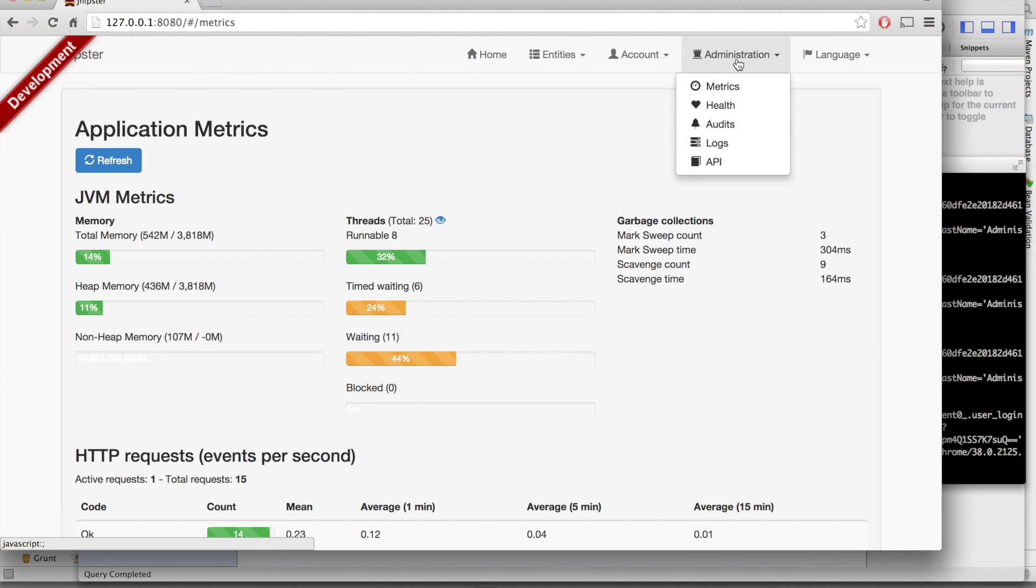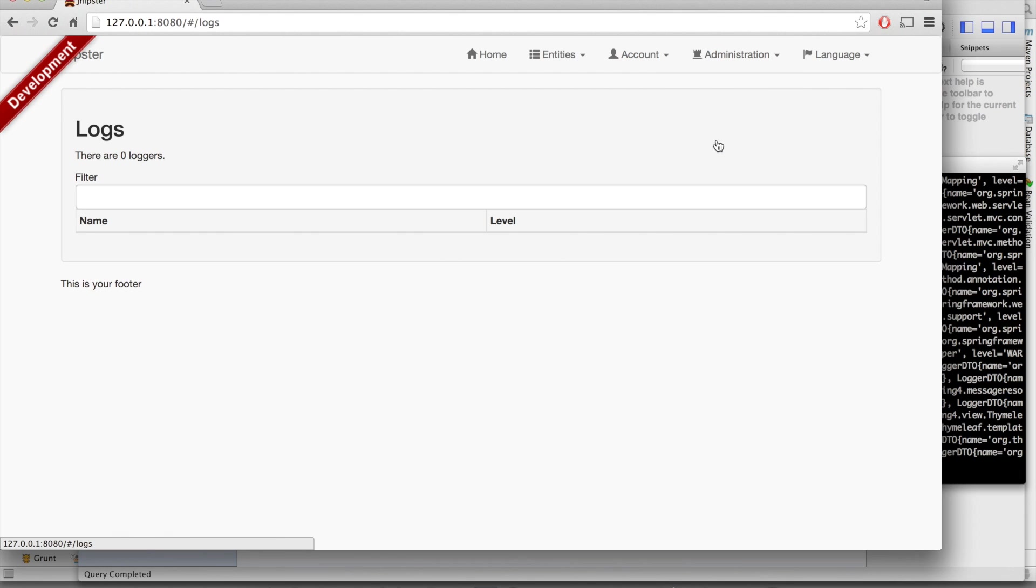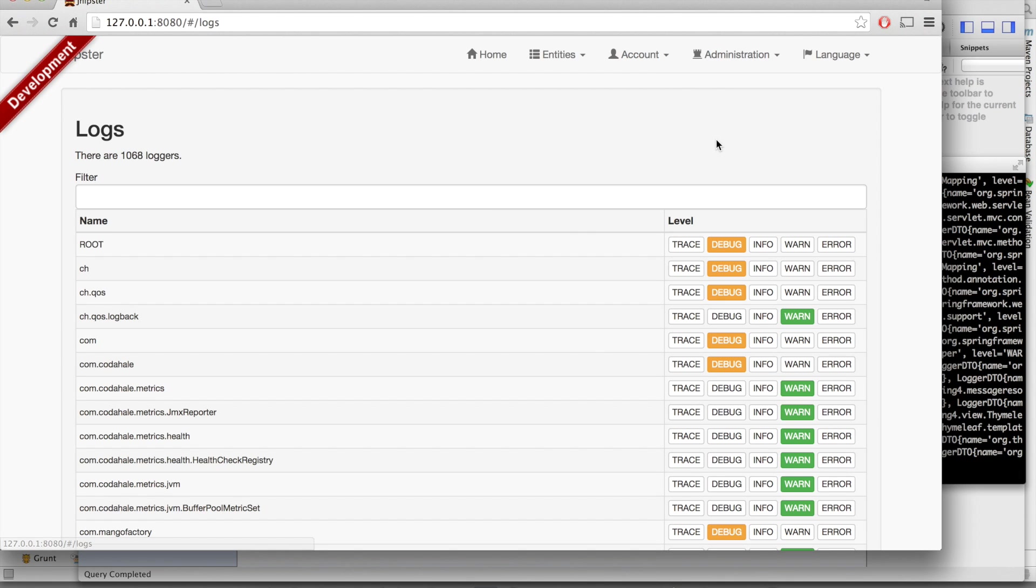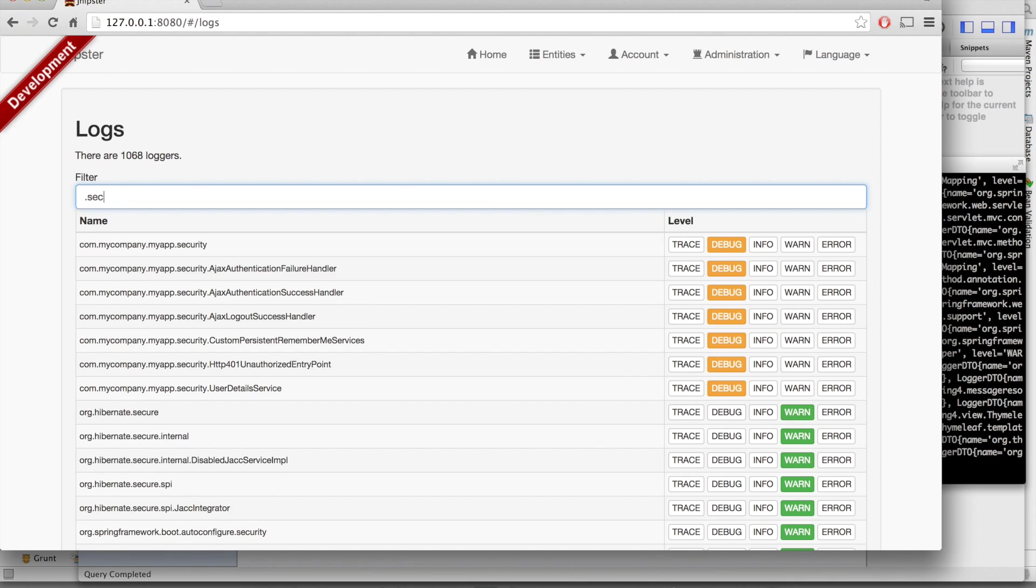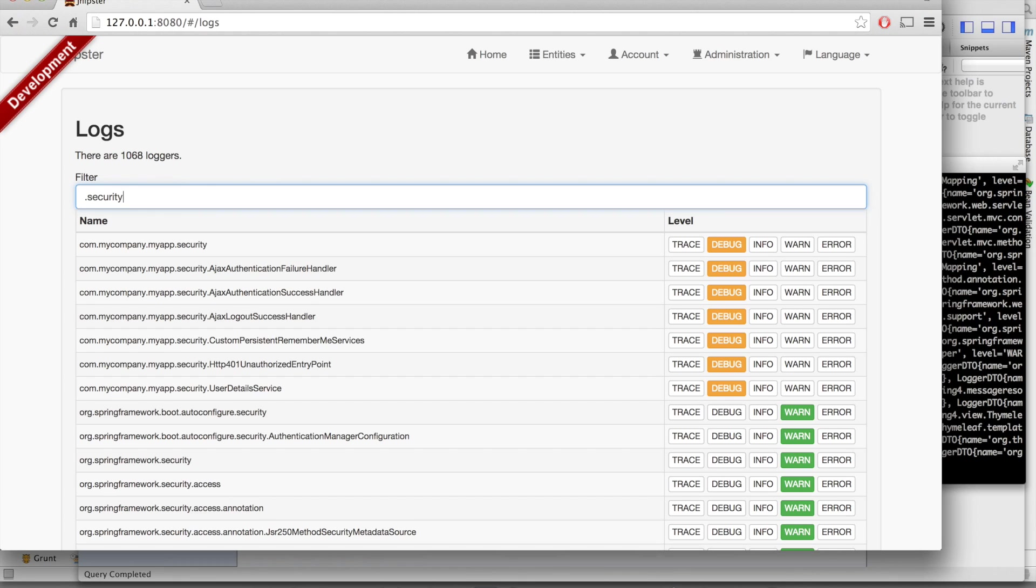Another very interesting tool is the log management screen. Here we can manage at runtime our Logback log manager in Java. If I for example select security, I have here access to Spring Security.